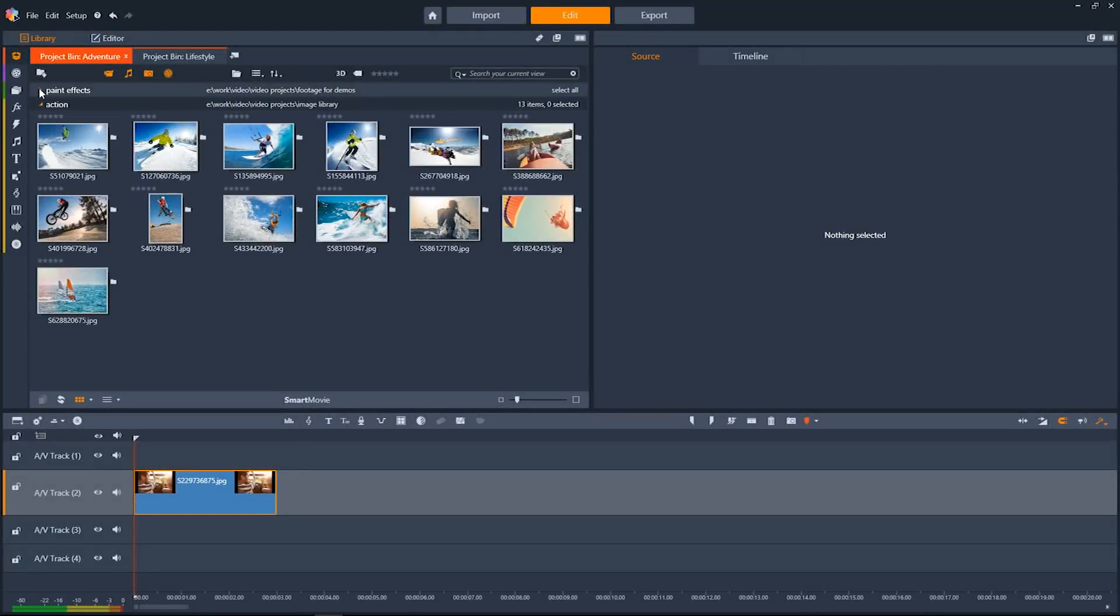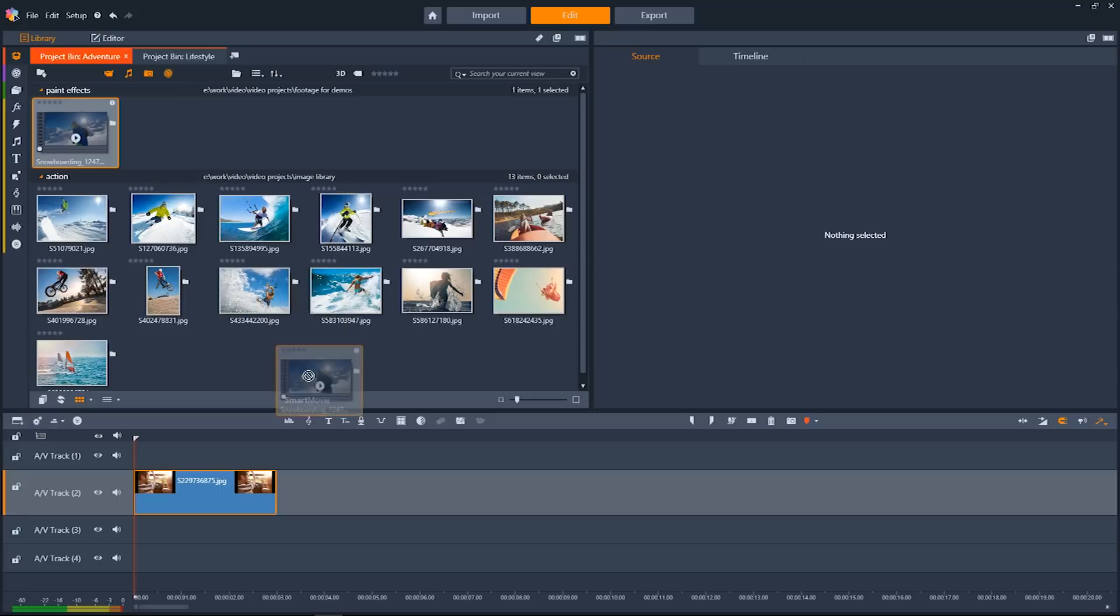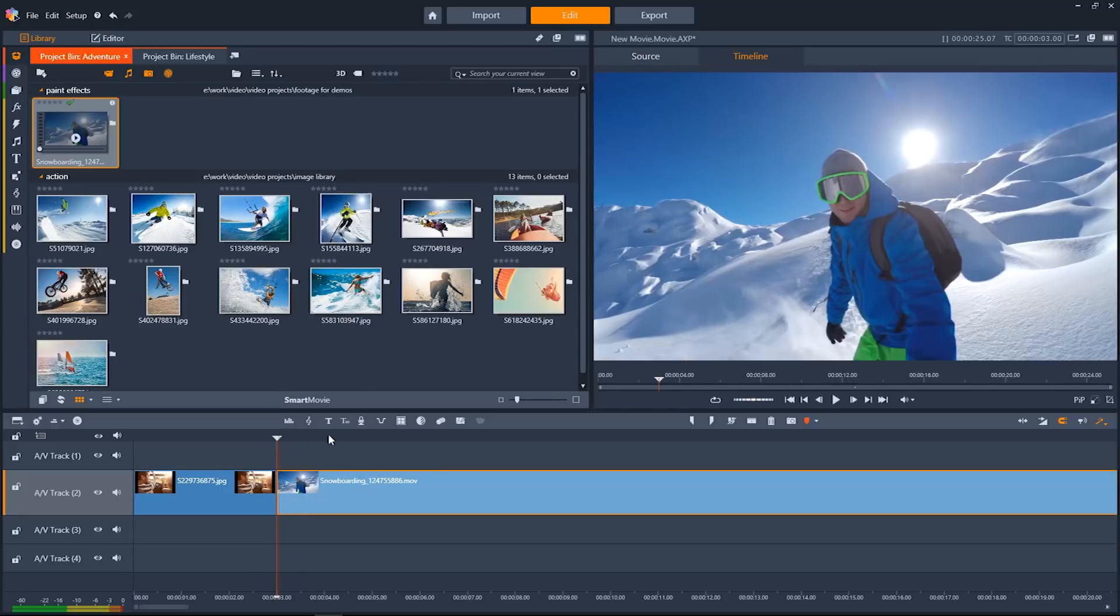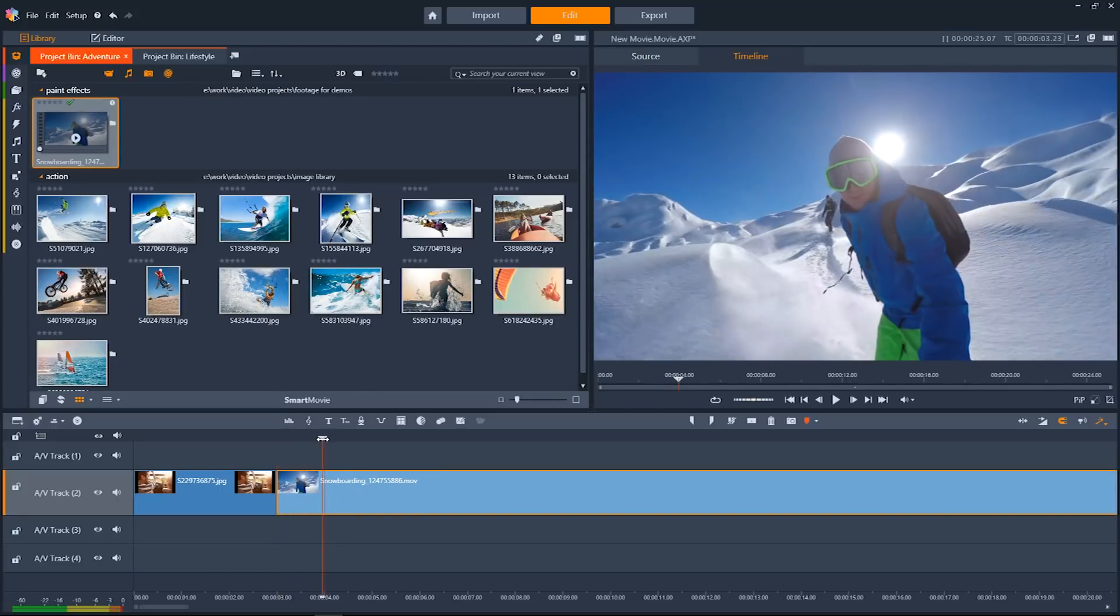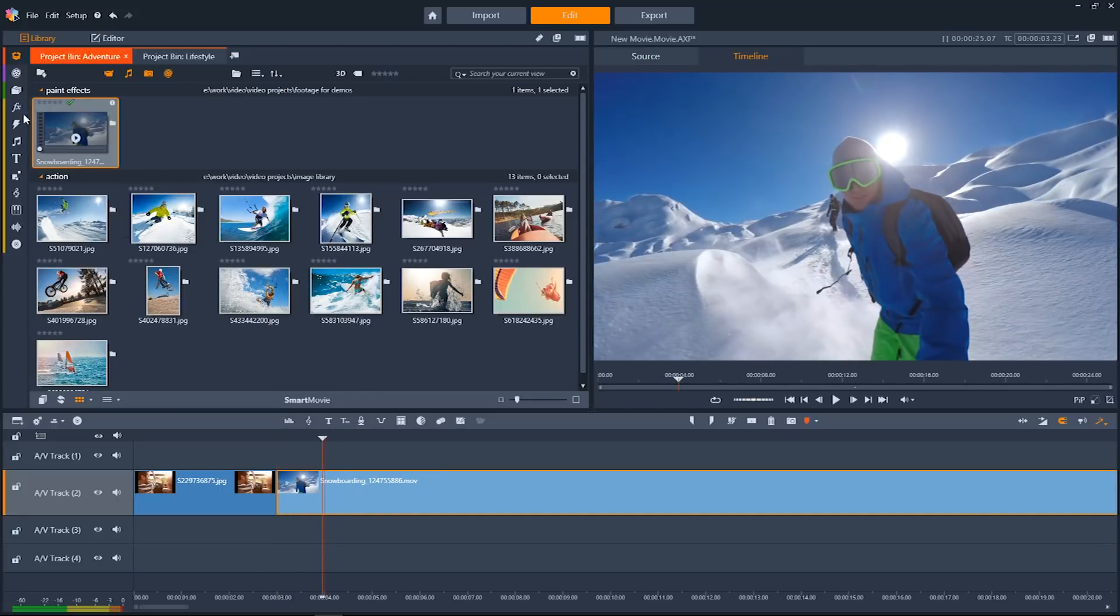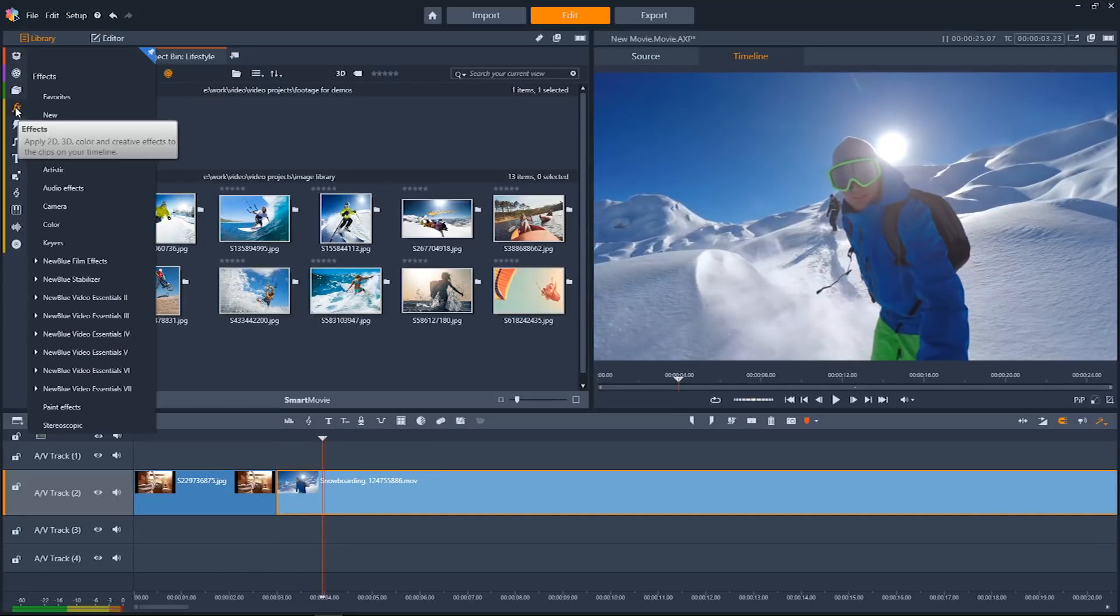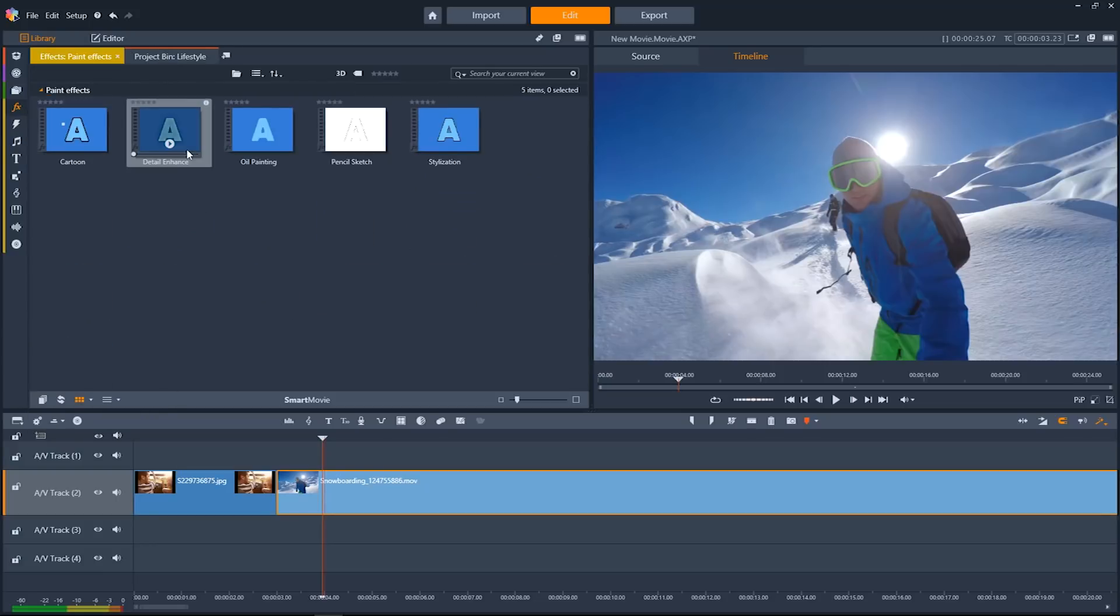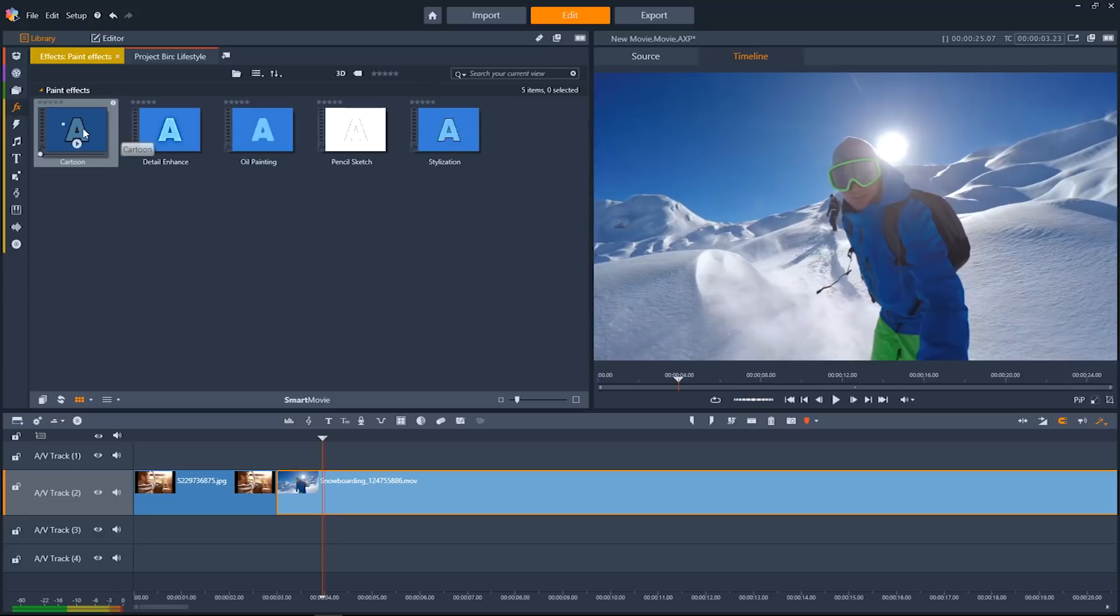Pinnacle Studio 21 has awesome new effects. Starting off with the paint effects. Going up to the effects tab, we'll go down to paint effects. And there's a variety of different ones here. I'm going to drag down the cartoon effect onto it.